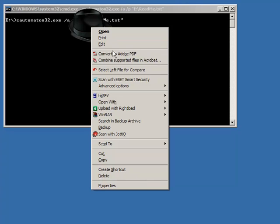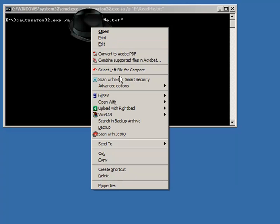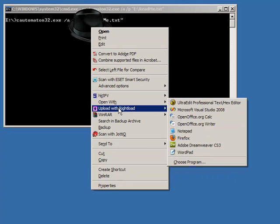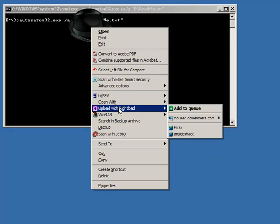There's actually a 32-bit version and a 64-bit version. But I'm going to choose this upload with RightLoad, which is a program for batch uploading files to different sites like Flickr, Image Shack, whatever. And I'm going to choose add to queue.